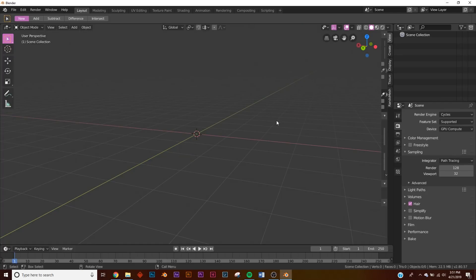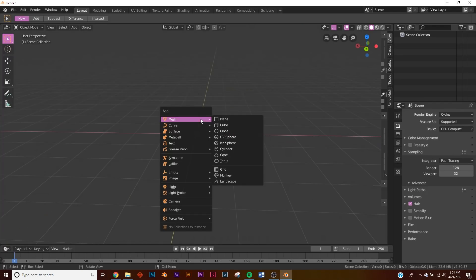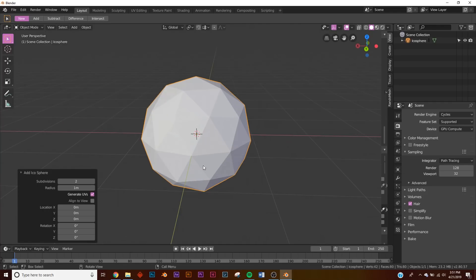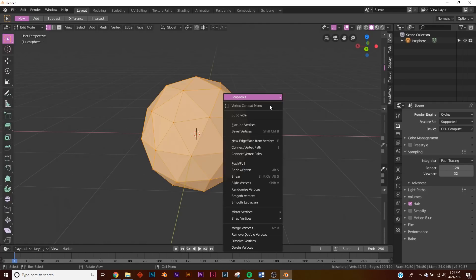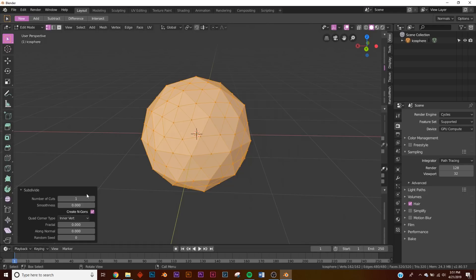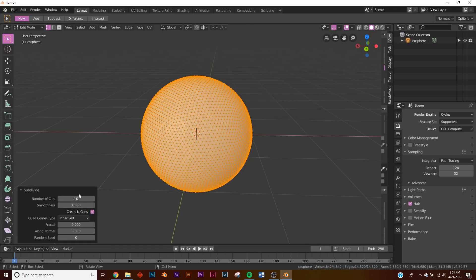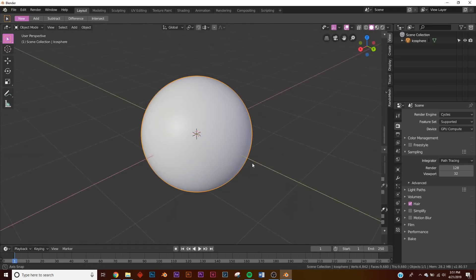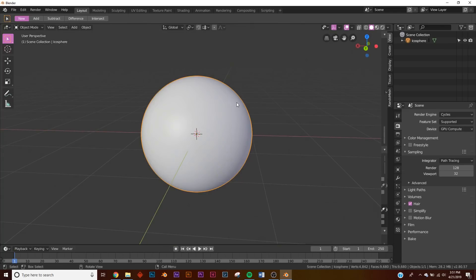So I'm just going to use an icosphere for this, but you can really do this to almost any model. Sometimes if the topology is weird it's not going to work, but this is pretty standard topology. So I'm just going to subdivide this, bring it up, and just like that we have our ball.